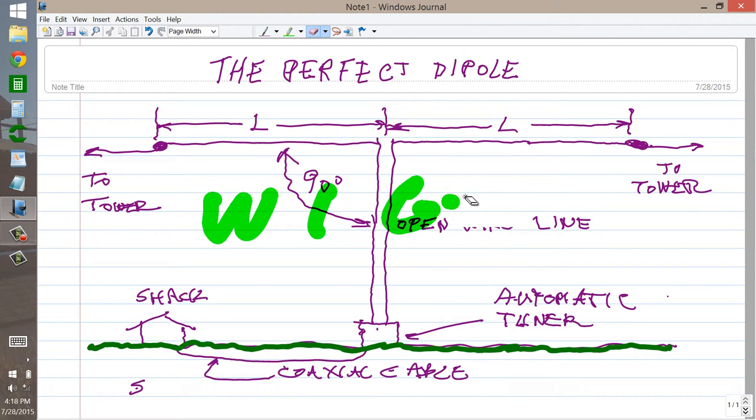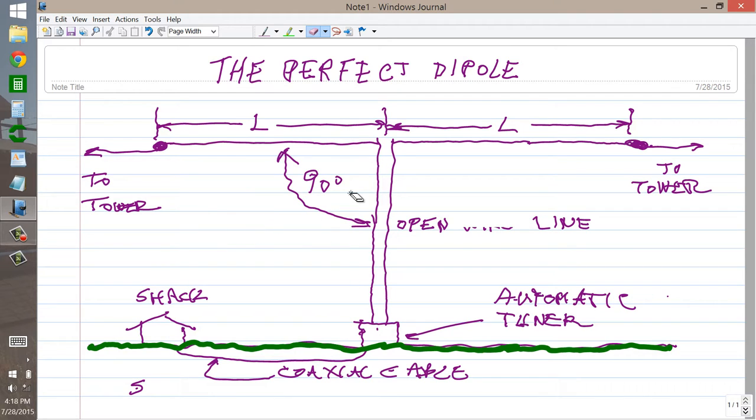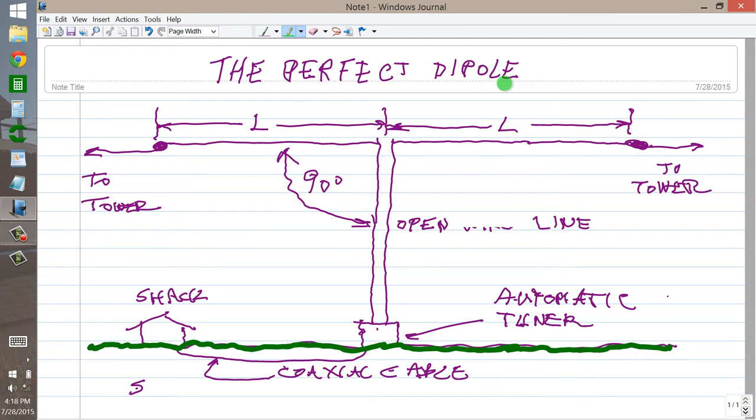At your service to describe for you what I consider to be the perfect dipole. Now this is for high frequency use, that is 3 to 30 megahertz, all of the ham bands in there and possibly even 160 meters.